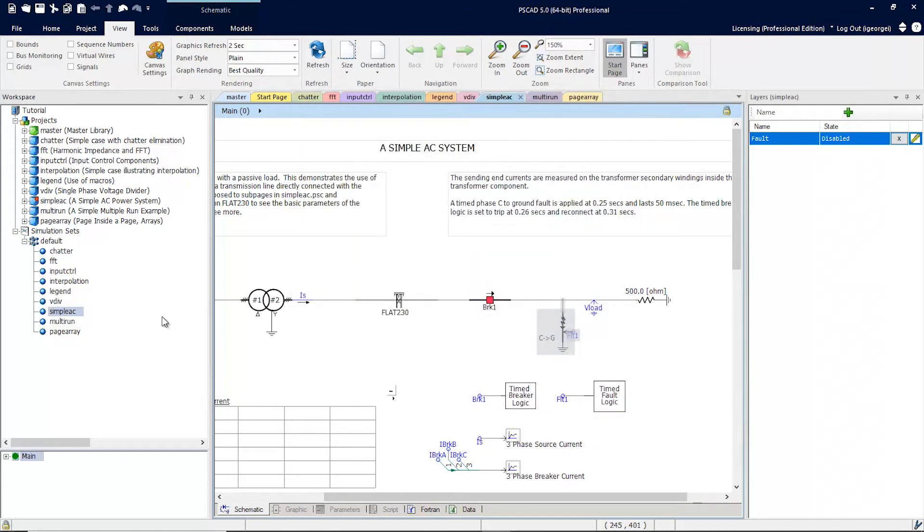Now, when I run the simulation set, this simple AC project will have a run duration of 0.6 seconds. This can be done for every project in a simulation set across multiple simulation sets.